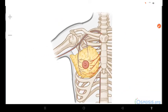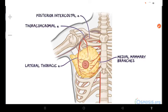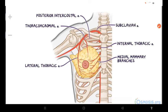Now let's look at the arterial supply of the breast, which derives from several arteries: the medial mammary branches, the lateral thoracic artery, the thoracoacromial arteries, and posterior intercostal arteries. The medial mammary branches come from the internal thoracic artery, which originates from the subclavian artery. The lateral thoracic and thoracoacromial arteries are branches of the axillary artery. The posterior intercostal arteries are branches of the thoracic aorta in the second, third, and fourth intercostal spaces.